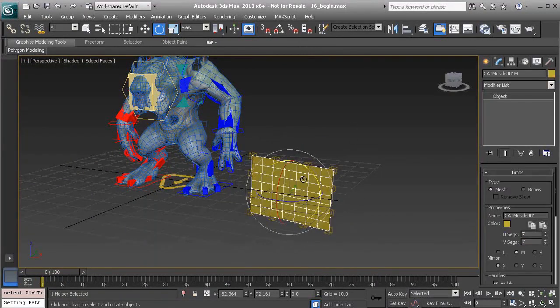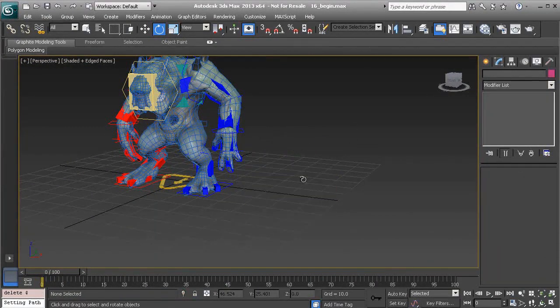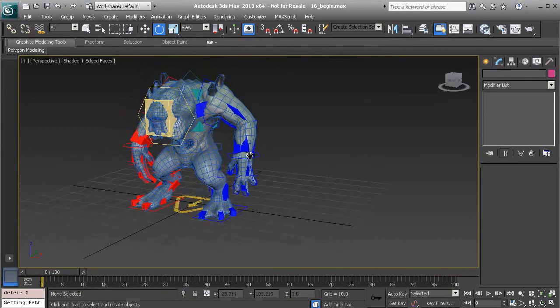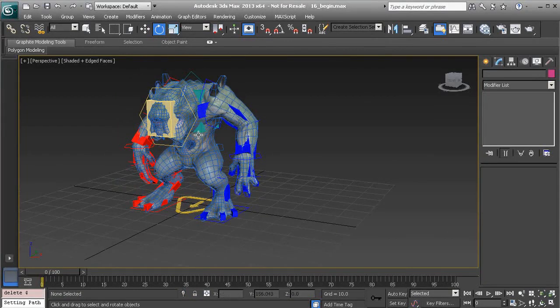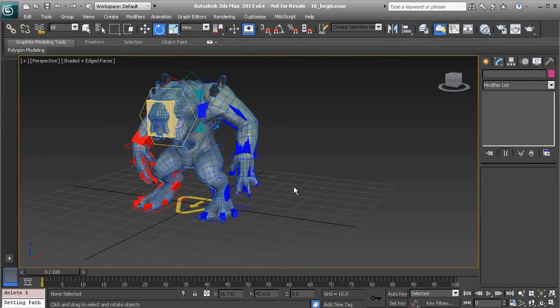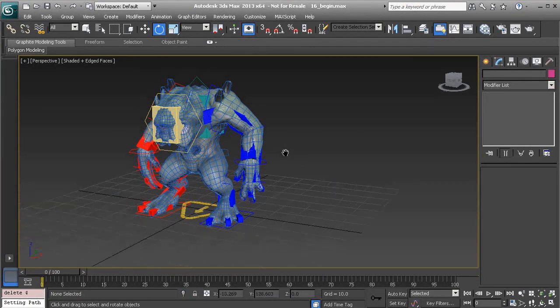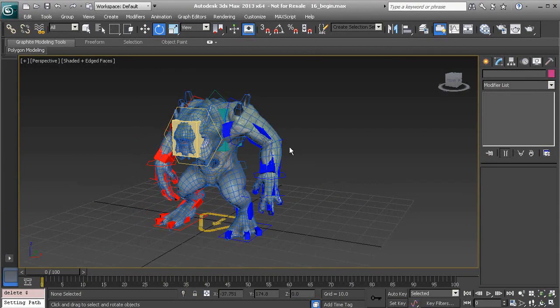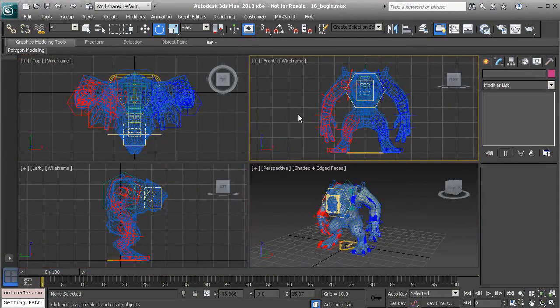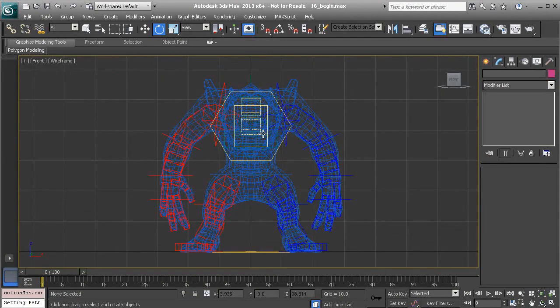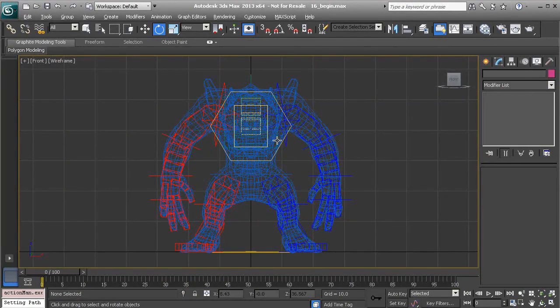When creating this object initially, I may go to the view that matters most. So if it were the pectorals that we were using to rig and integrate into our skin, we'd head over to our front view and create the muscle here. It might be easier to set it up that way.